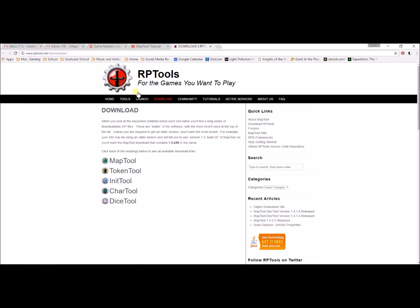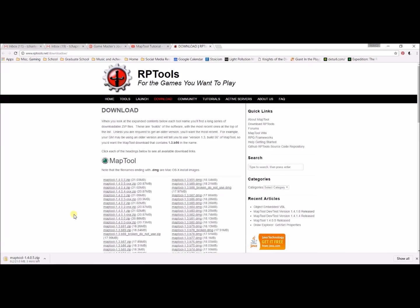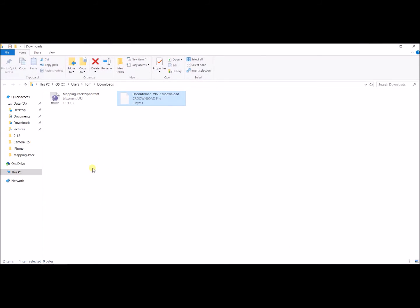What I'm going to do is hover down here to MapTool, select it, and click on the most recent one — which in my case, when I made this video, is 1.4.0.5. I'm going to click on that, and that's going to come up in a few minutes. So I'm going to let that download. While it's downloading, I'll just come down here and Show in Folder and wait for that to download.